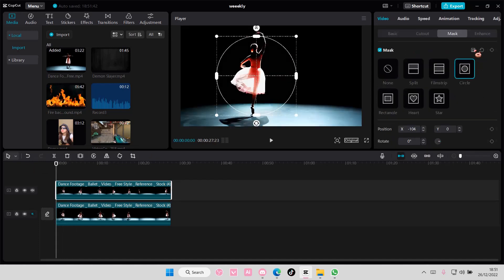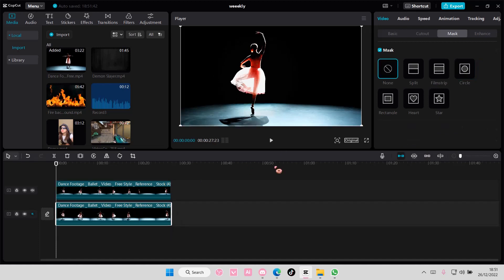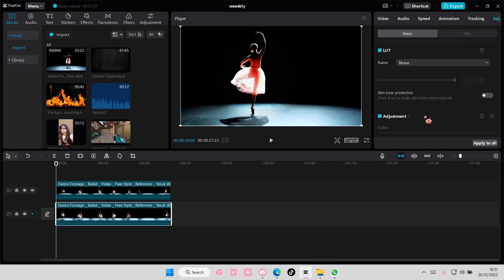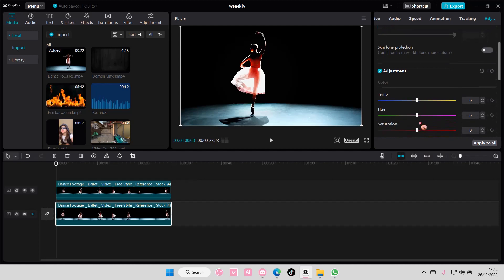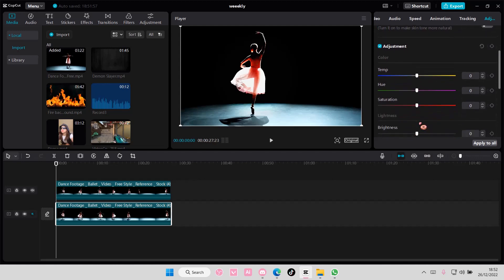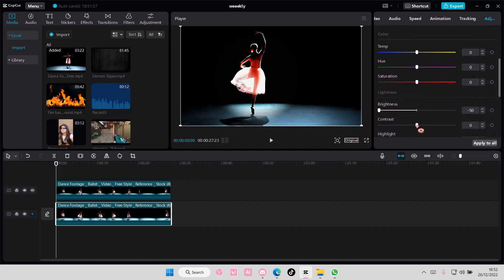On the other video, make it dark. Go to adjustments and make it super dark like so.